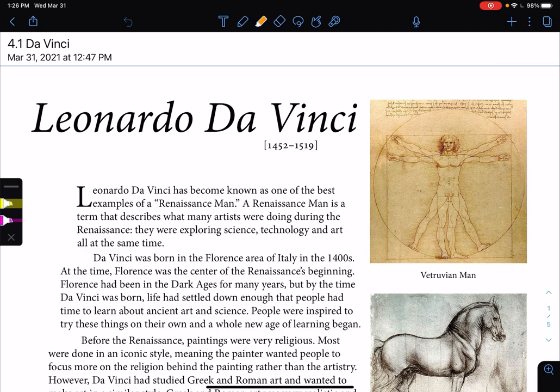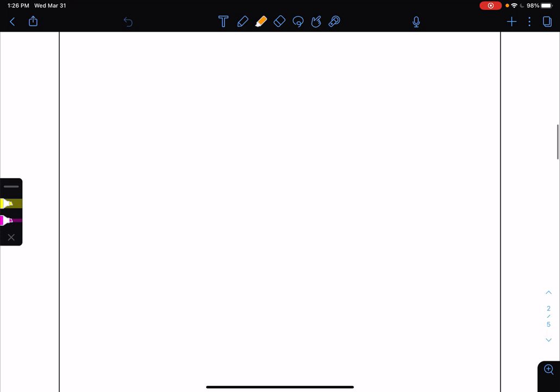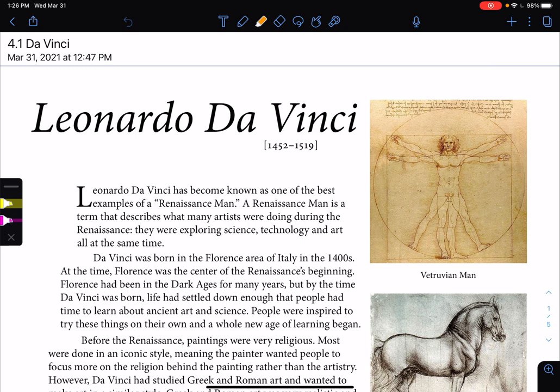Hi 7th Group, welcome back. Today is Thursday and we're going to continue working on Leonardo da Vinci. We're going to go over a couple of documents — two documents — and then two short videos.